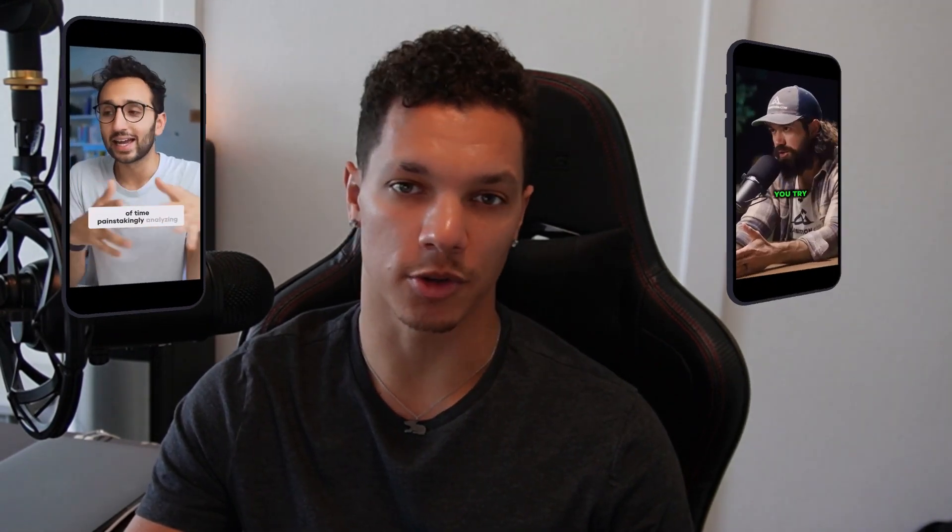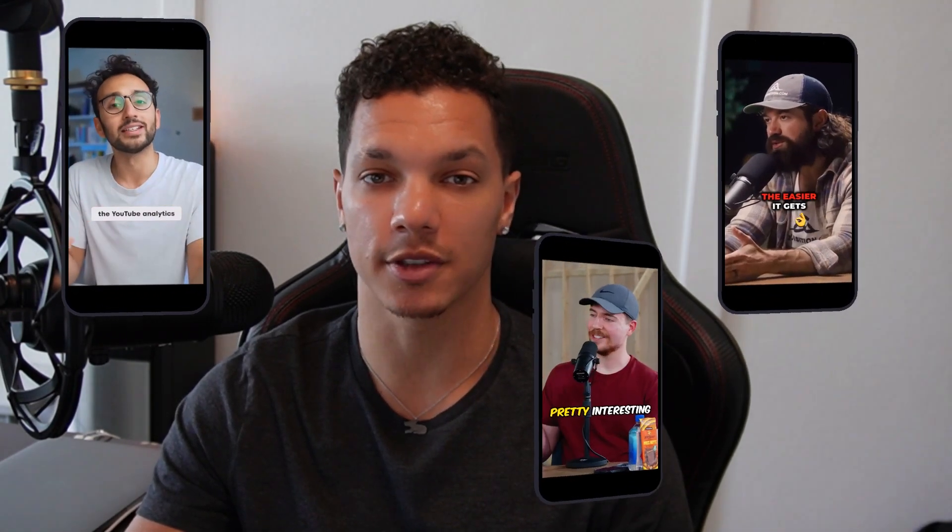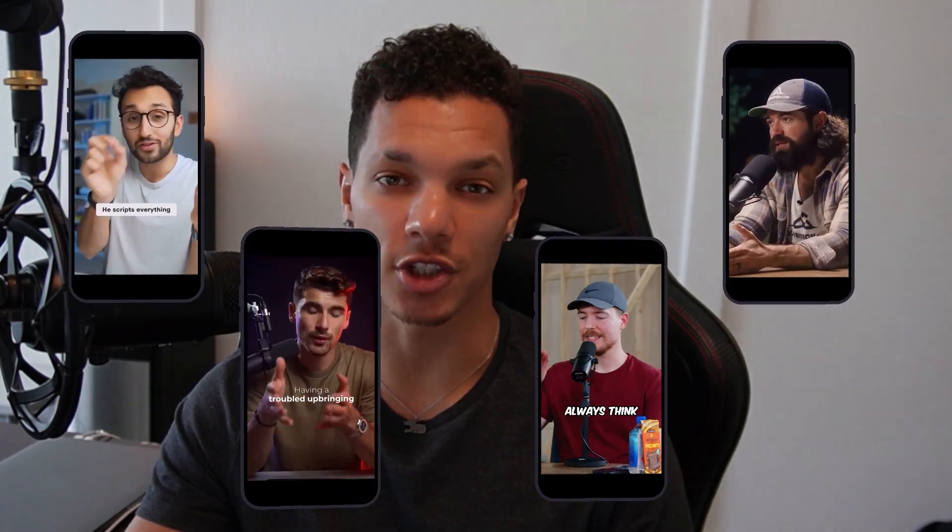What's up guys? Today I'm going to show you how you can create highly engaging short form content videos like Ali Abdaal, Alex Hormozy, Mr. Beast, Eman Gadji, and much more.